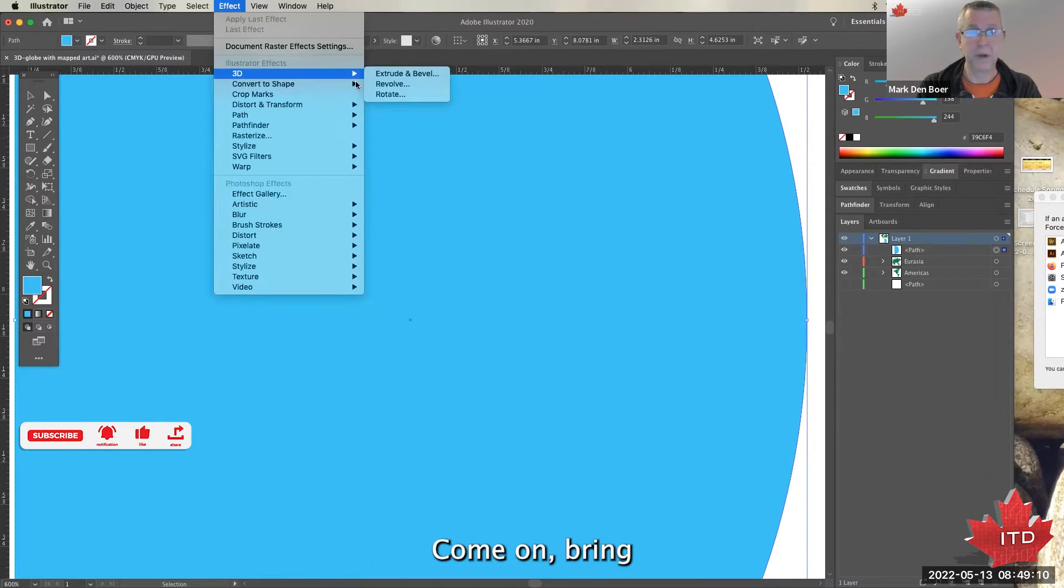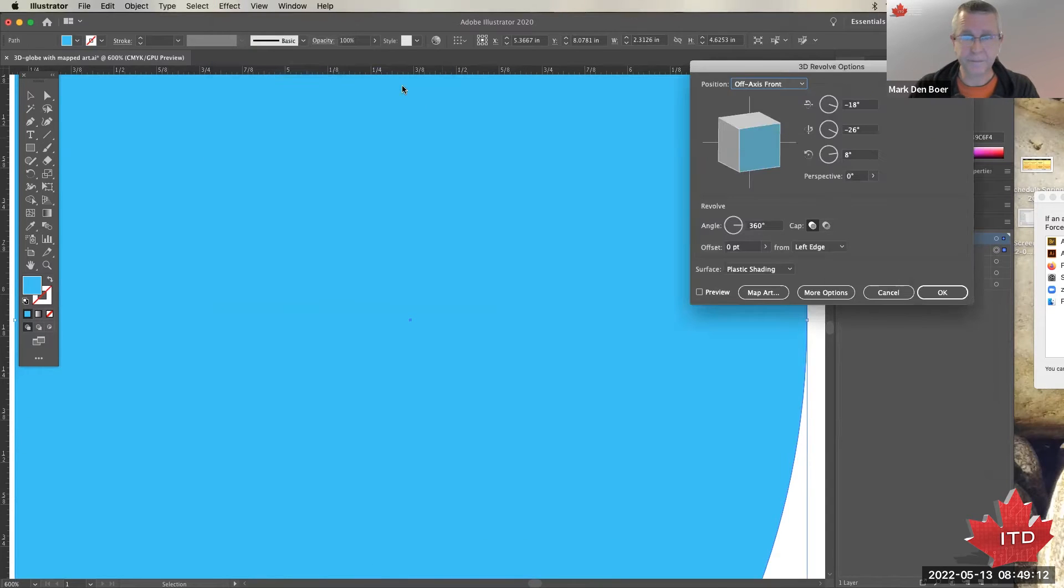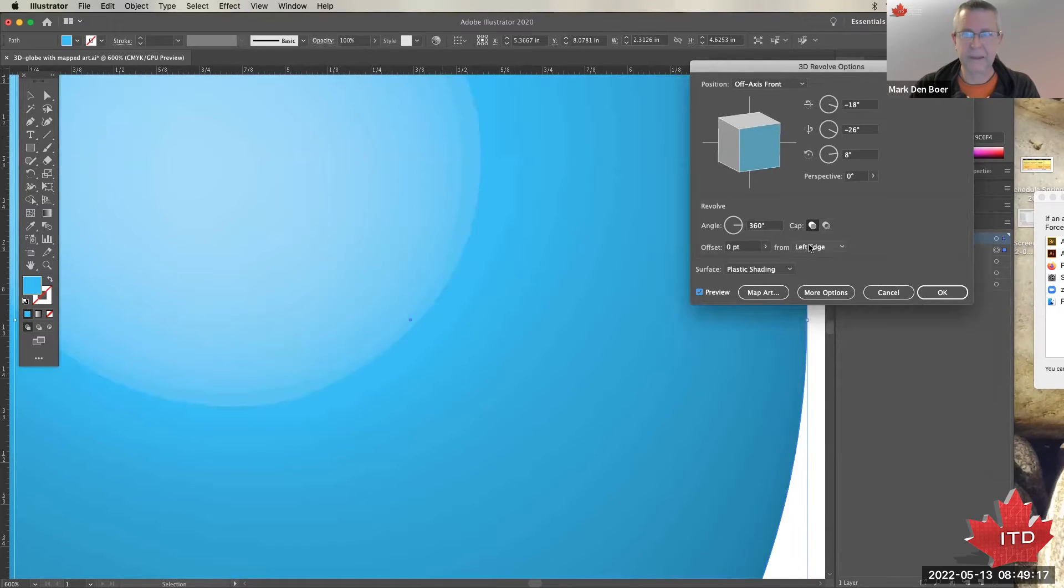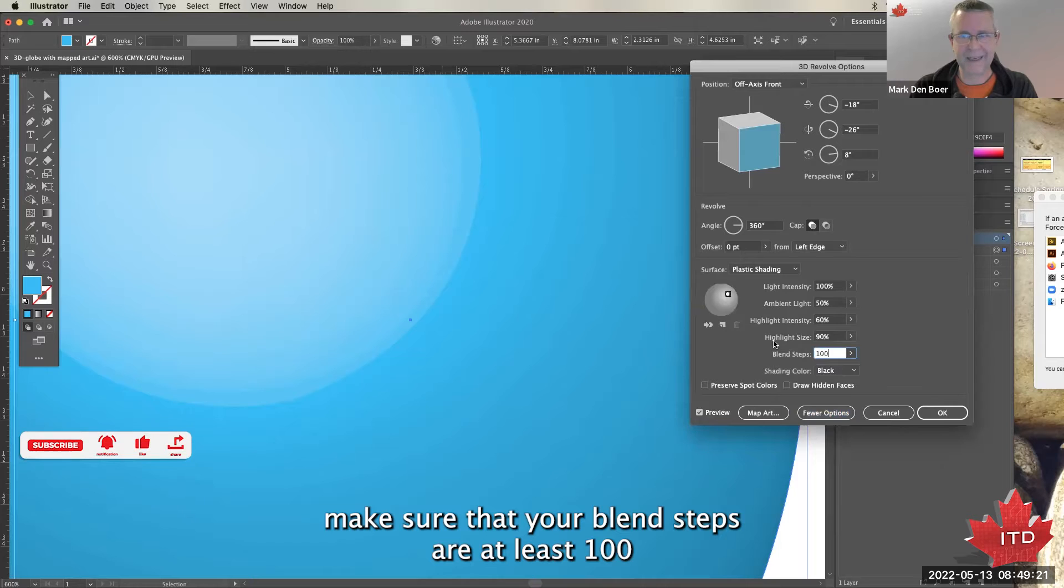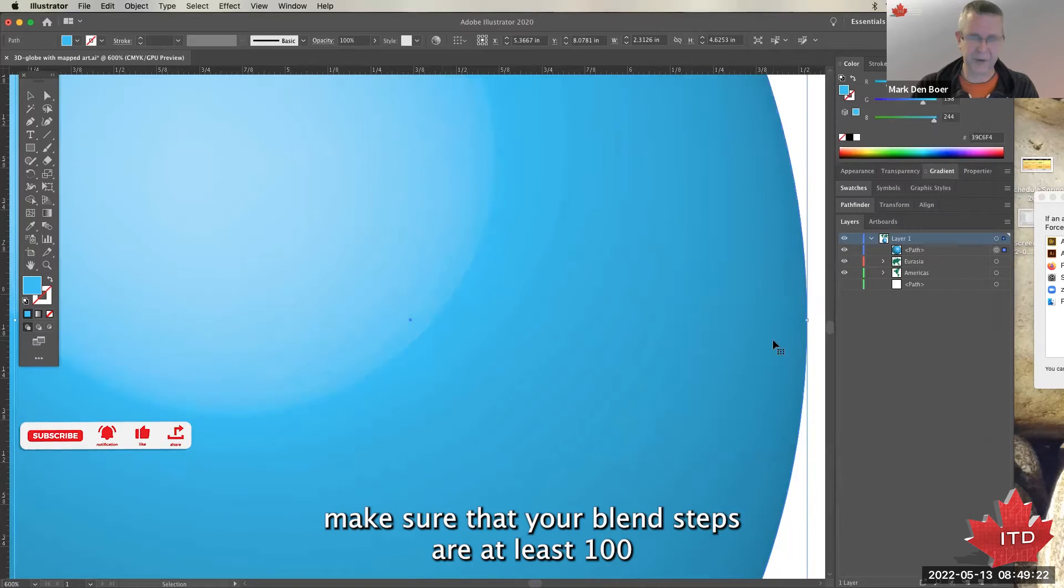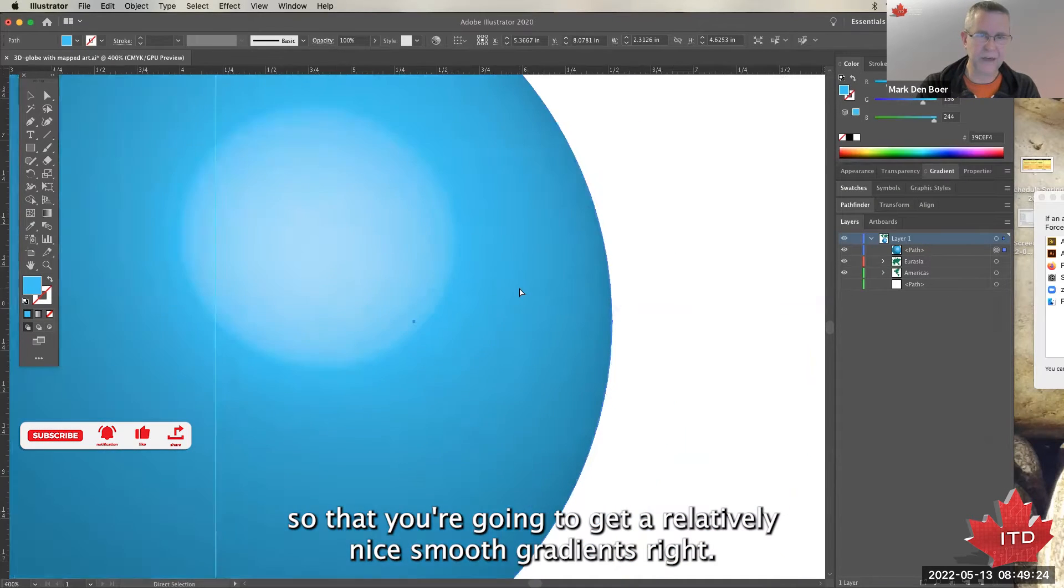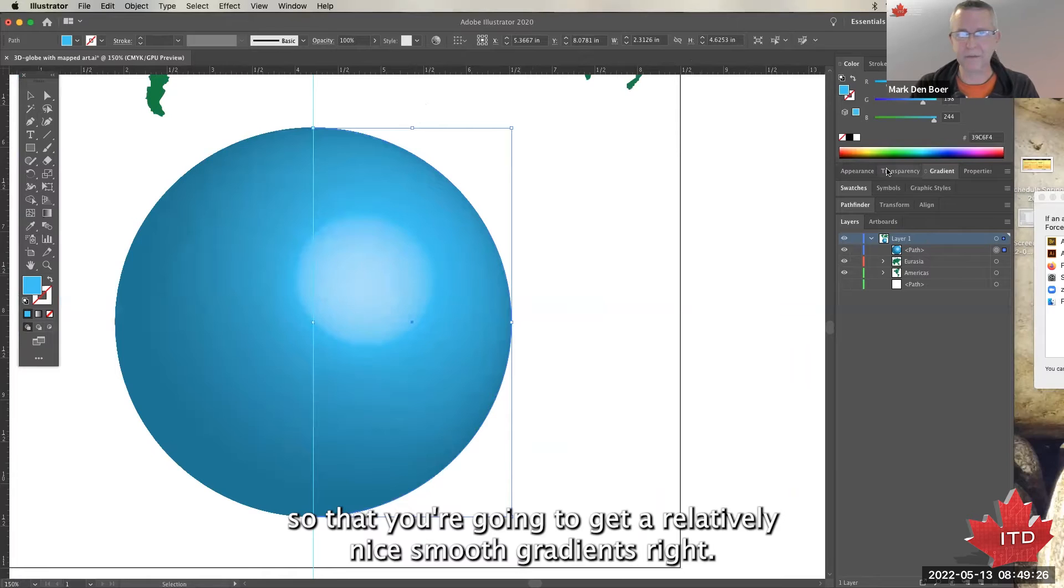Come on, brain. Right, so I'm getting clear banding. Make sure that your blend steps are at least a hundred so that you're going to get a relatively nice smooth gradient.